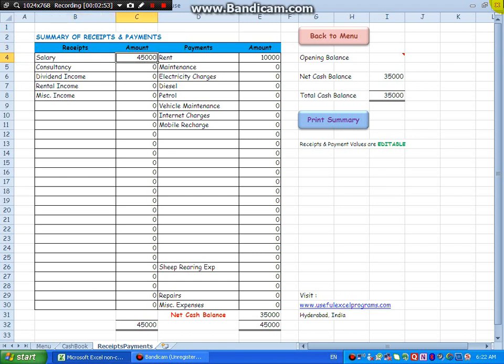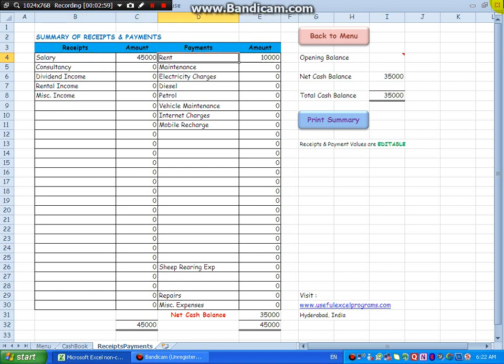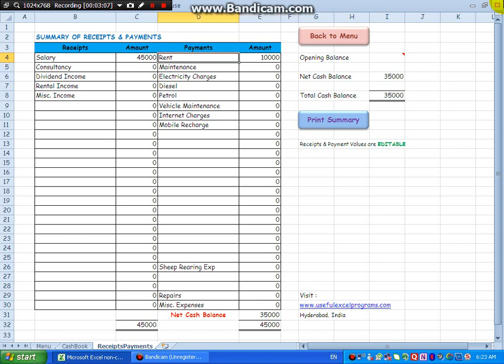If I pay a rent again next month, that will get added up to this figure. So this whole file can be used for one full year, and for the next period you can copy this whole file and prepare a new for the next financial year.